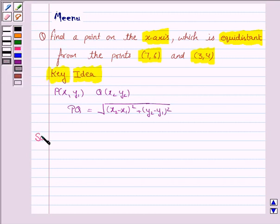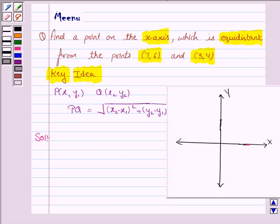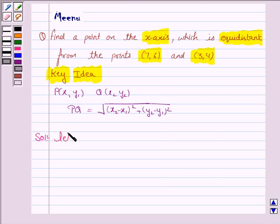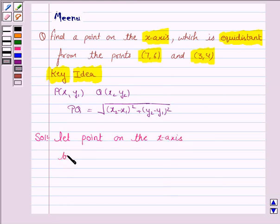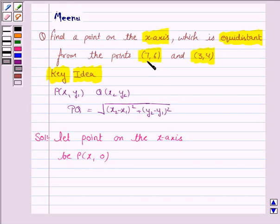Let us now move on to the solution. We have to find a point on the x-axis, so the y-coordinate will be 0. Let the point on the x-axis be P(x, 0). We are given two points A(7, 6) and B(3, 4).